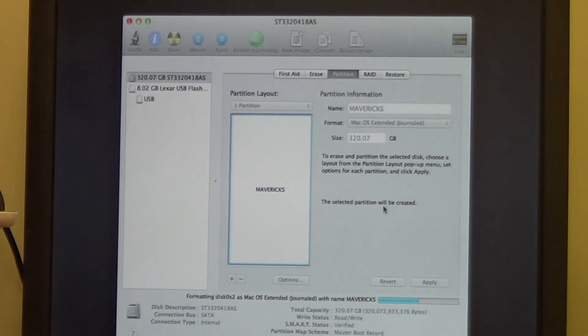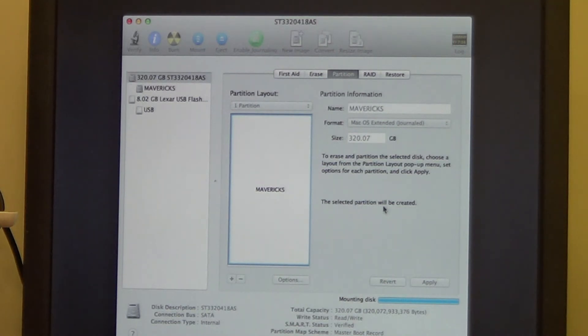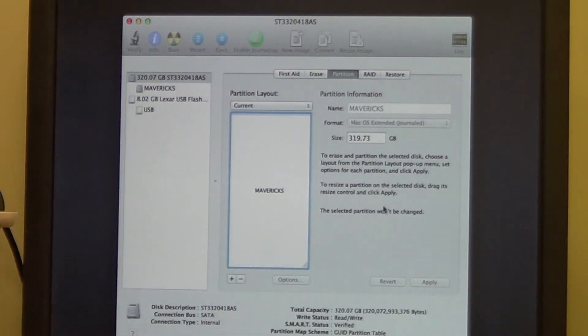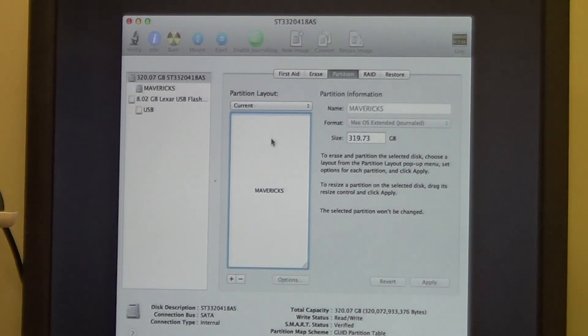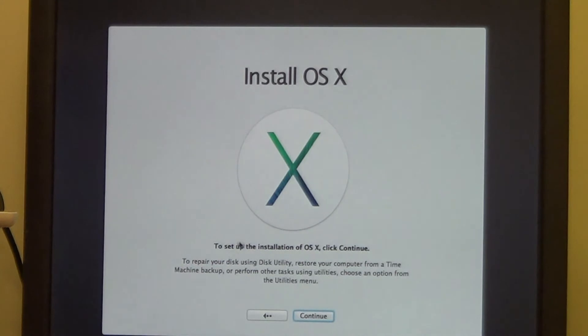Partition shouldn't take that long. If it does, probably problems. Right now it's mounting the disk, partition is completed, awesome. I'm going to close the disk utility and we're going to hit Continue.